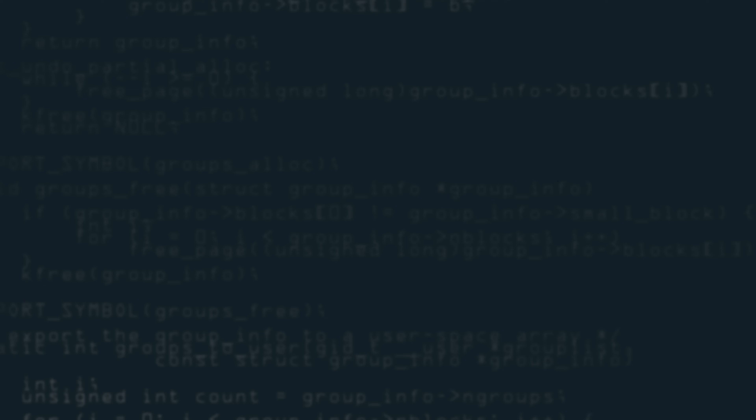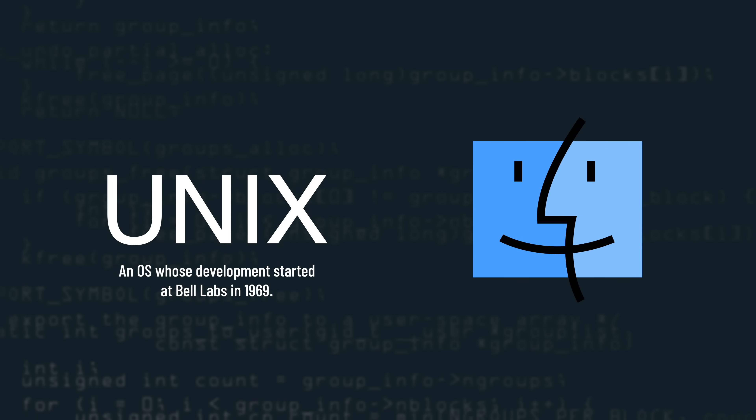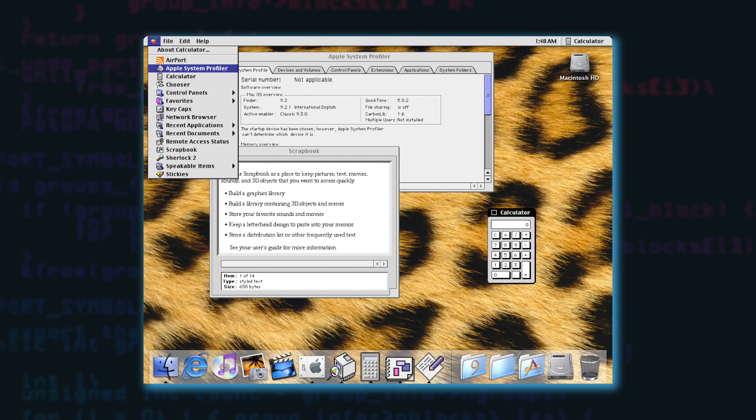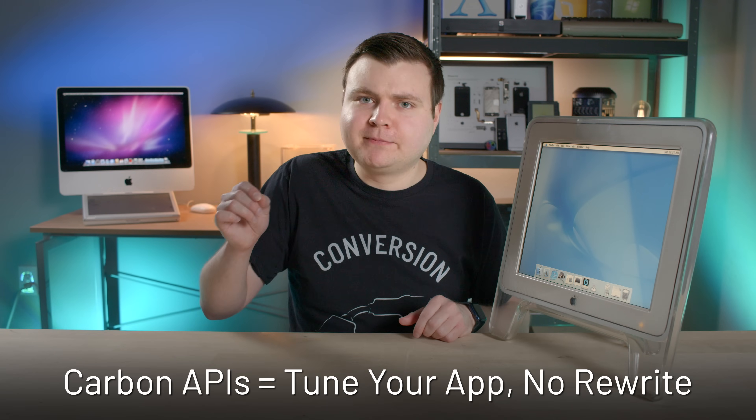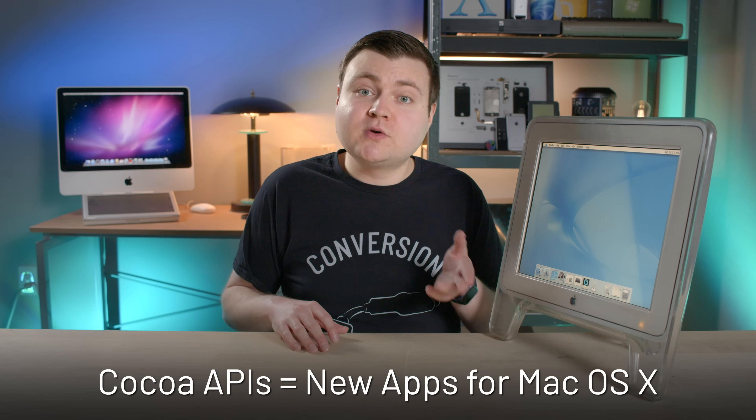Mac OS X was gearing up to be a stable, powerful, and user-friendly OS, with the goal of marrying the power of Unix with the simplicity of Macintosh. But it came at a price: classic Mac OS apps that ran on version 9 and earlier would not inherit the new features, interface, or technical benefits. However, Mac OS X could still run those apps in the Classic environment. Apple also introduced the Carbon API so developers could tune their applications to inherit the new Mac OS X benefits without rewriting the whole application. If a developer wanted to write an all-new application, they could use the brand-new Cocoa APIs.